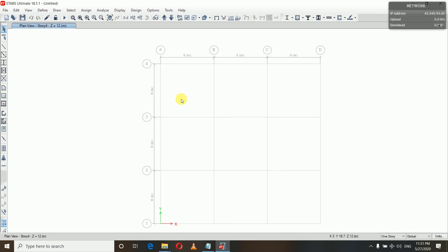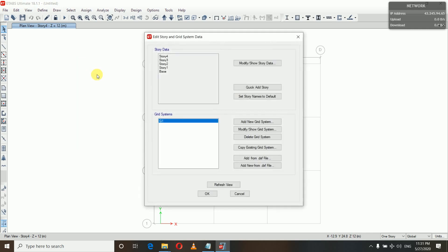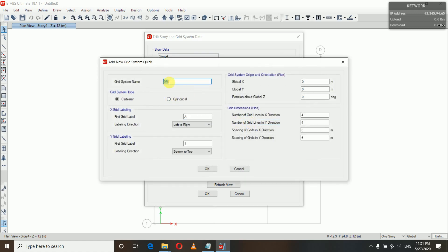So that we can work easily in plan view. Now we need to define our circular grid. For that, right-click here, Add/Modify. We simply cannot delete G1 because at least one grid system must be there. So first we will add a new grid system — give the name, let it be G2 for instance.